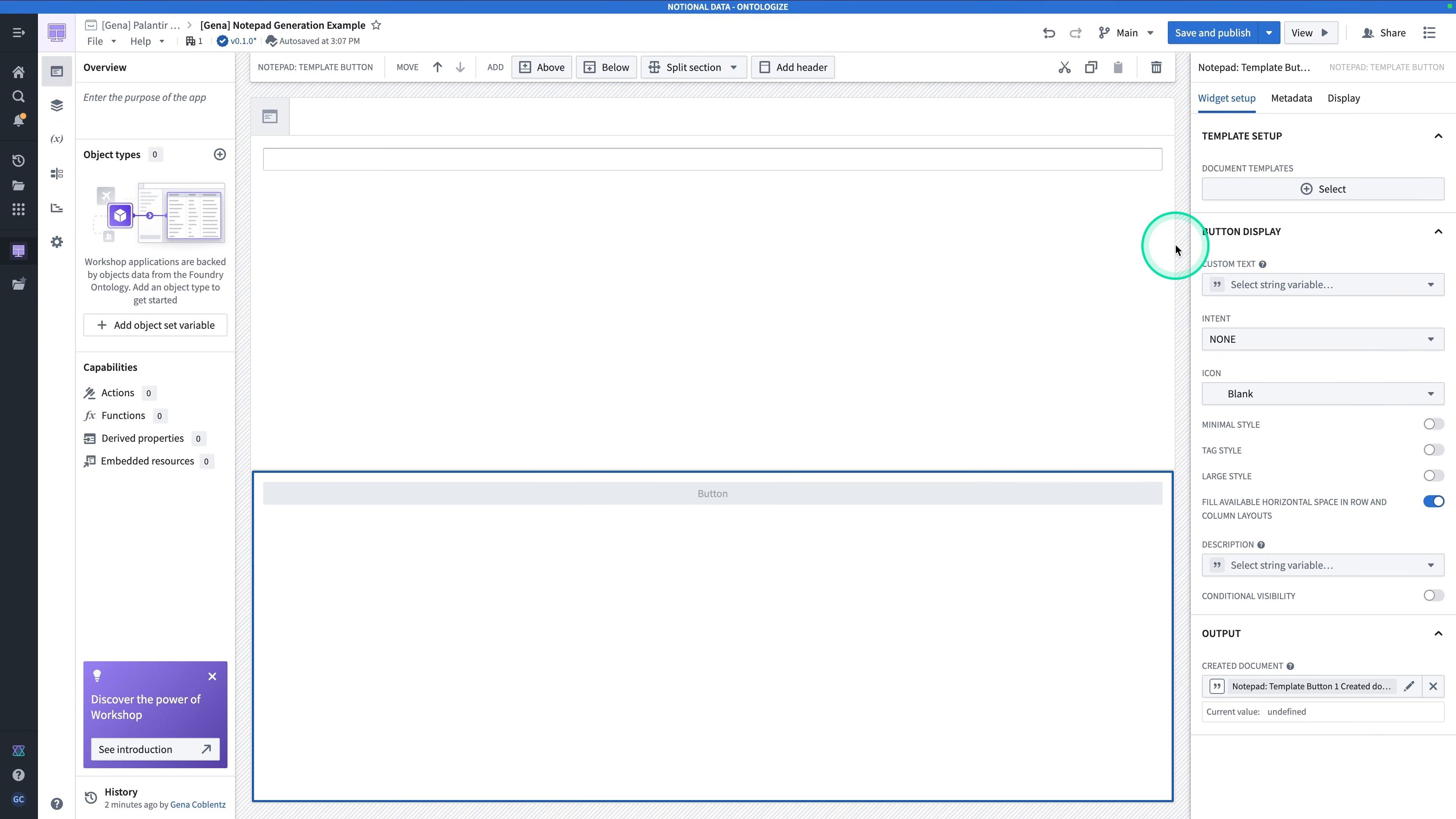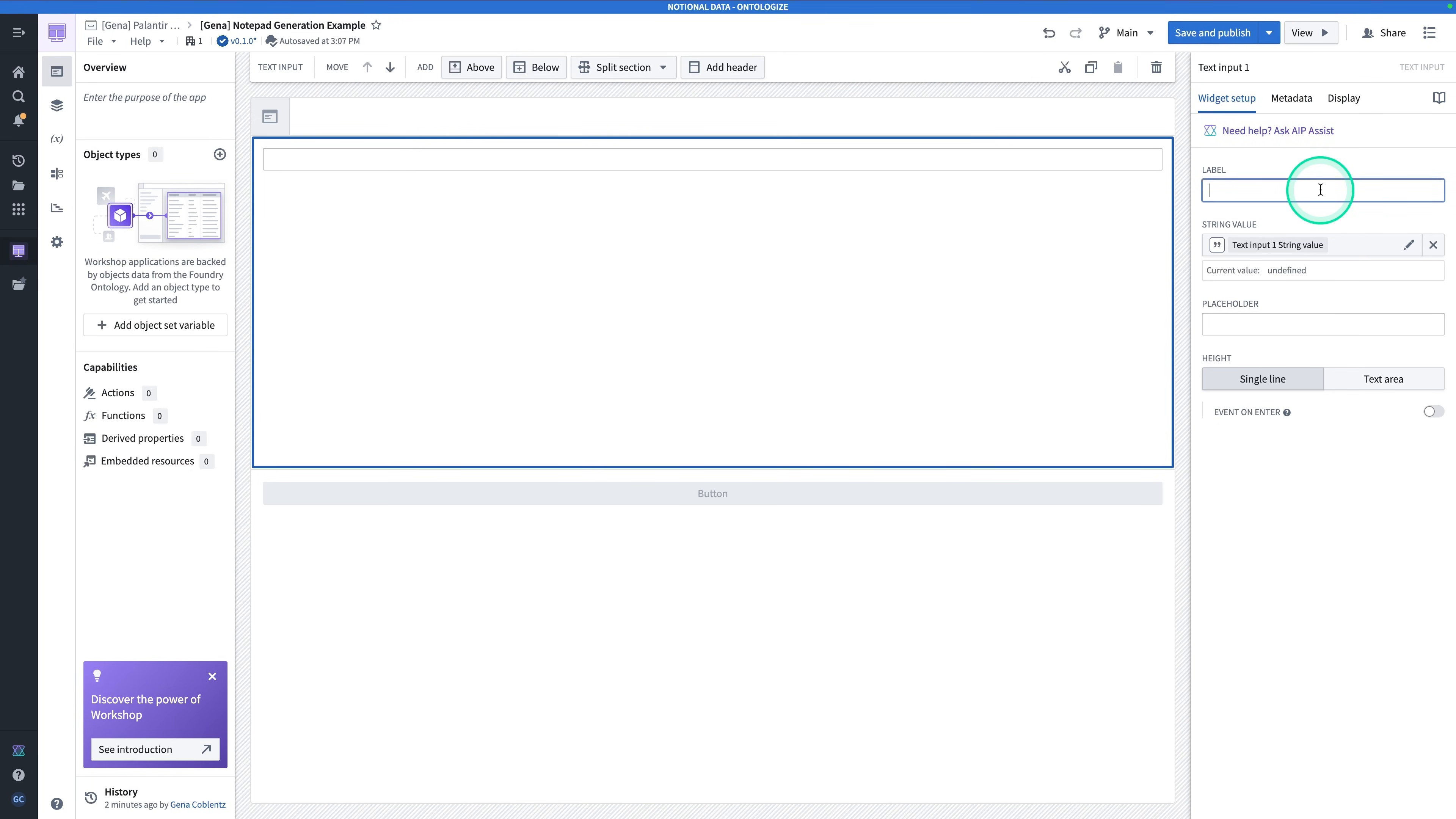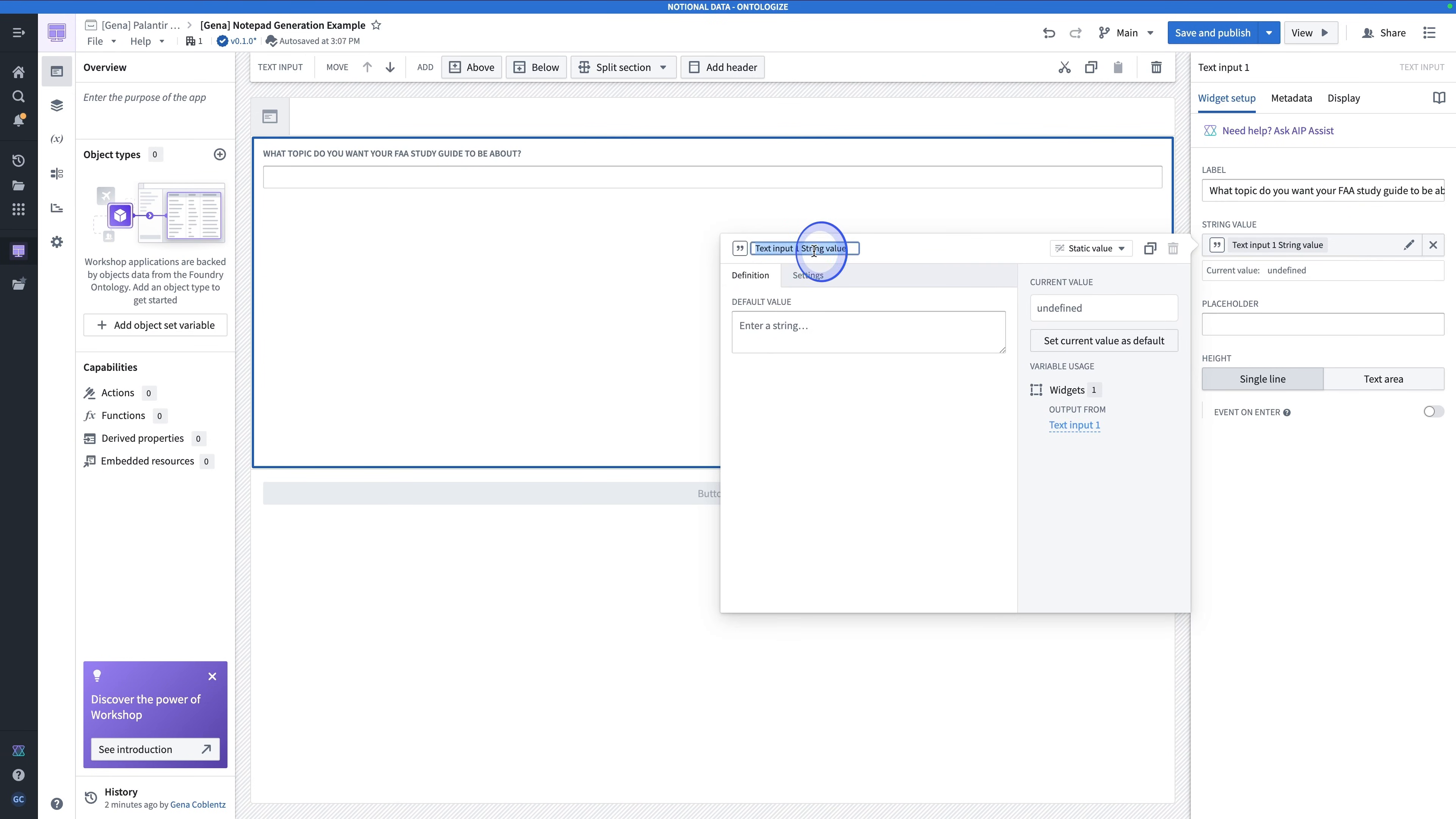We'll come back to this setup in a moment. And first, we're going to deal with the text input. We're going to give this a label. What topic do you want your FAA study guide to be about? This string value, we're going to rename this to Course Topic.